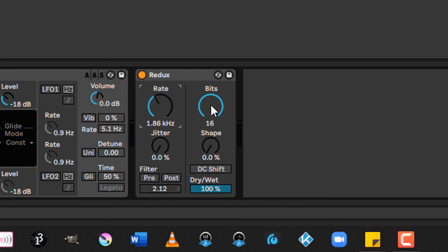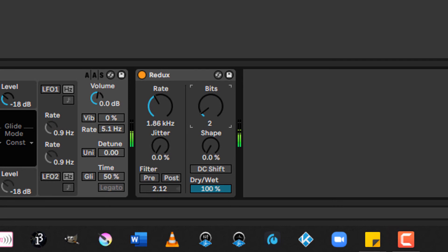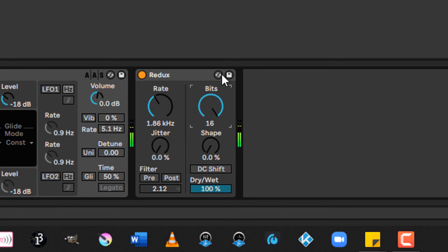Now, over here on the bits side, this is where you have to be careful. Bits is reducing the bit depth. And to make a long story short, that corresponds directly to volume. So if you take it all the way down on a continually varying signal, you can accidentally blow your speakers up. Be very careful with that.